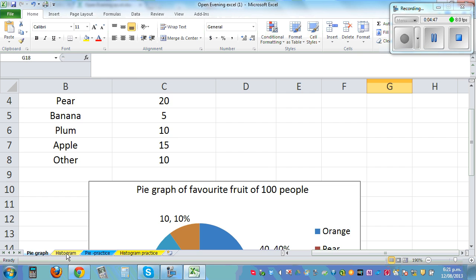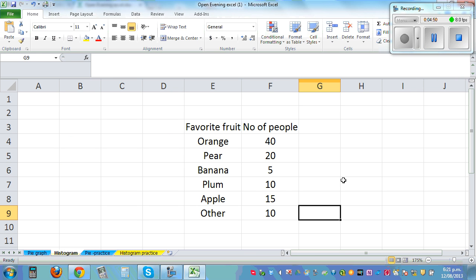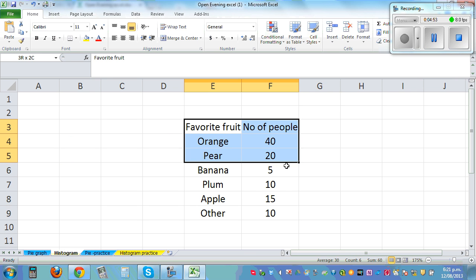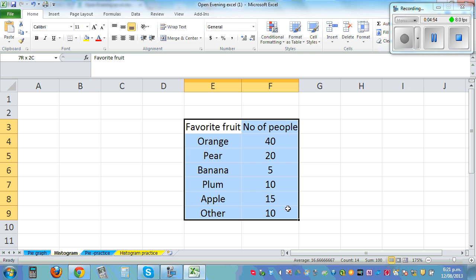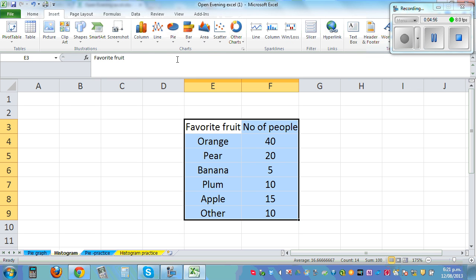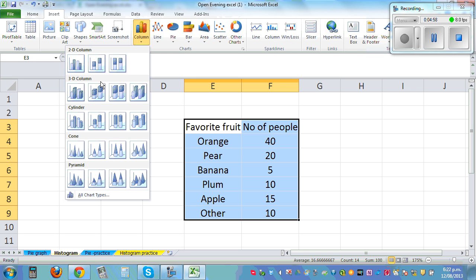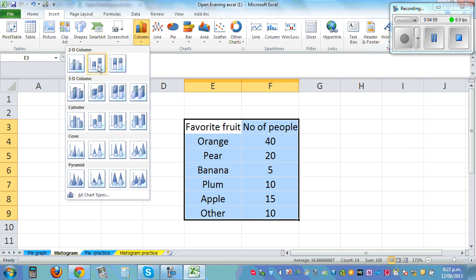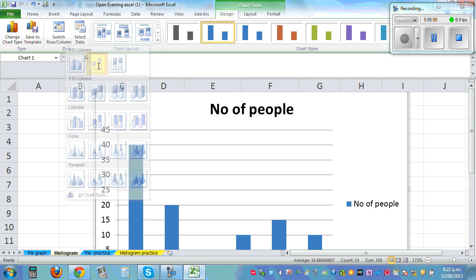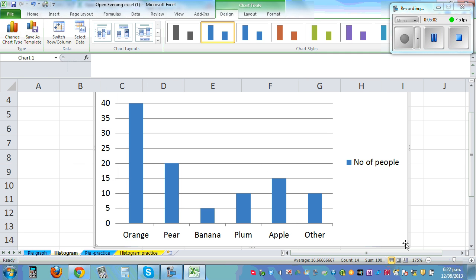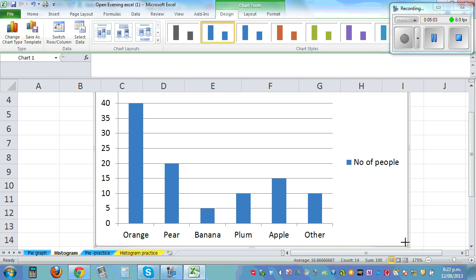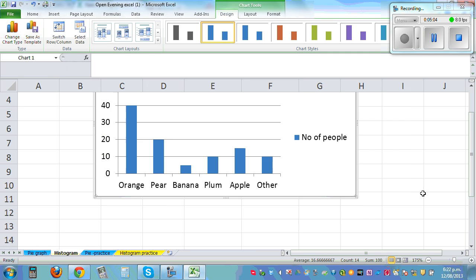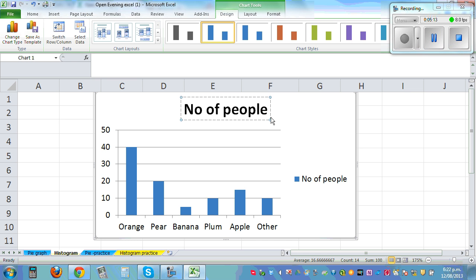Okay, so if you want to draw a histogram of the same data, the same thing is highlighted. Go on Insert, Column, and let me click on the second icon. So this is the histogram. So let me make it smaller and then let me change the title.